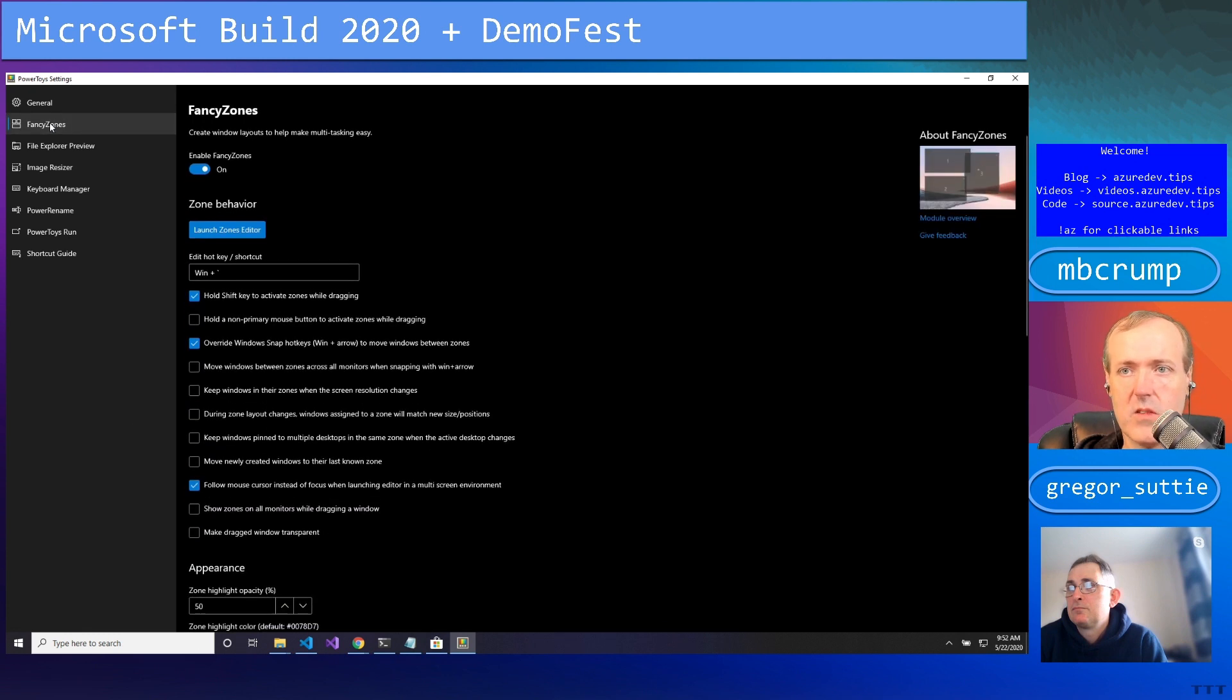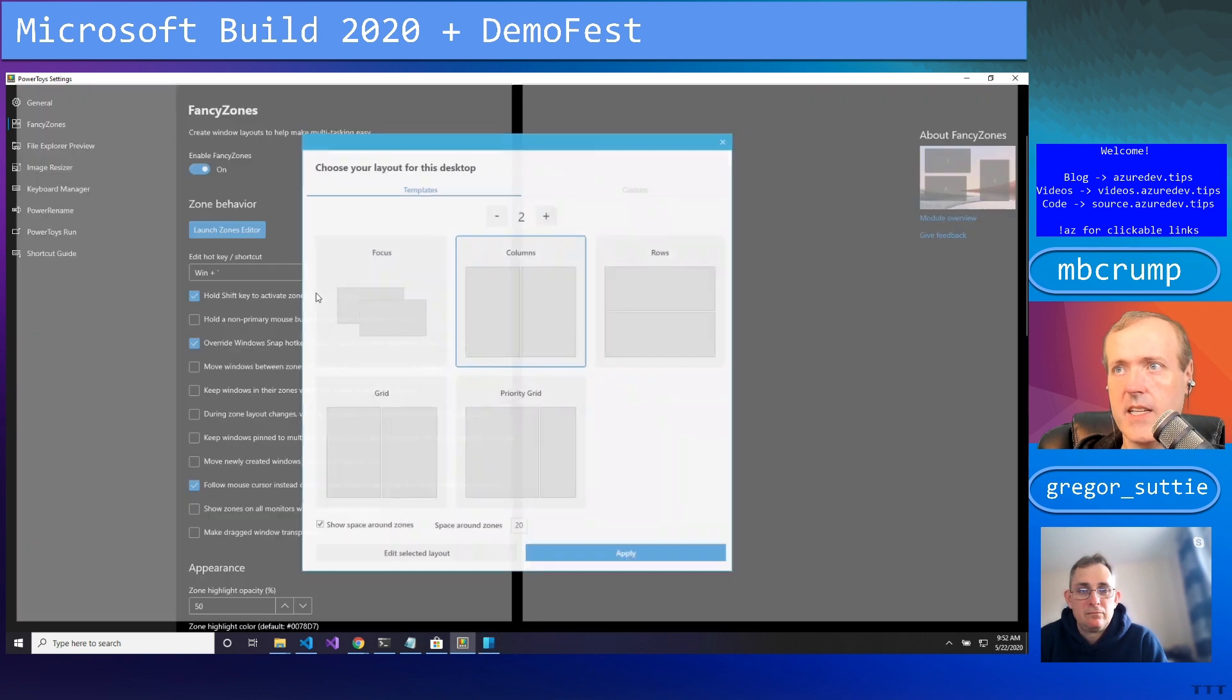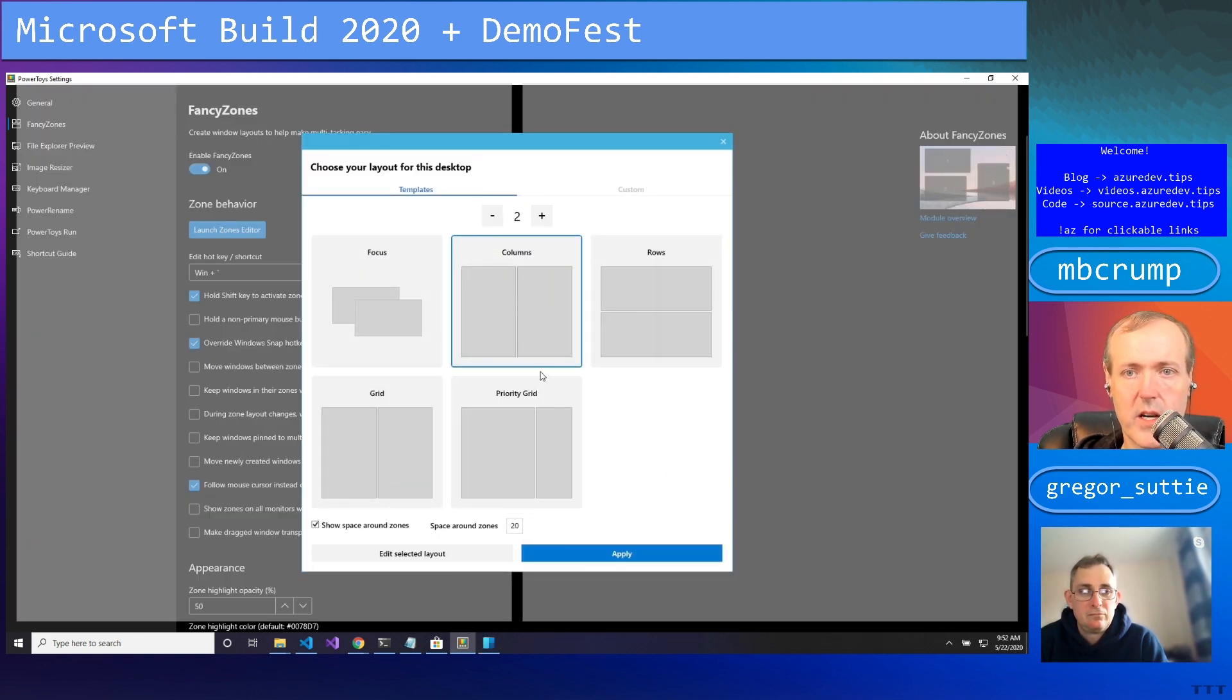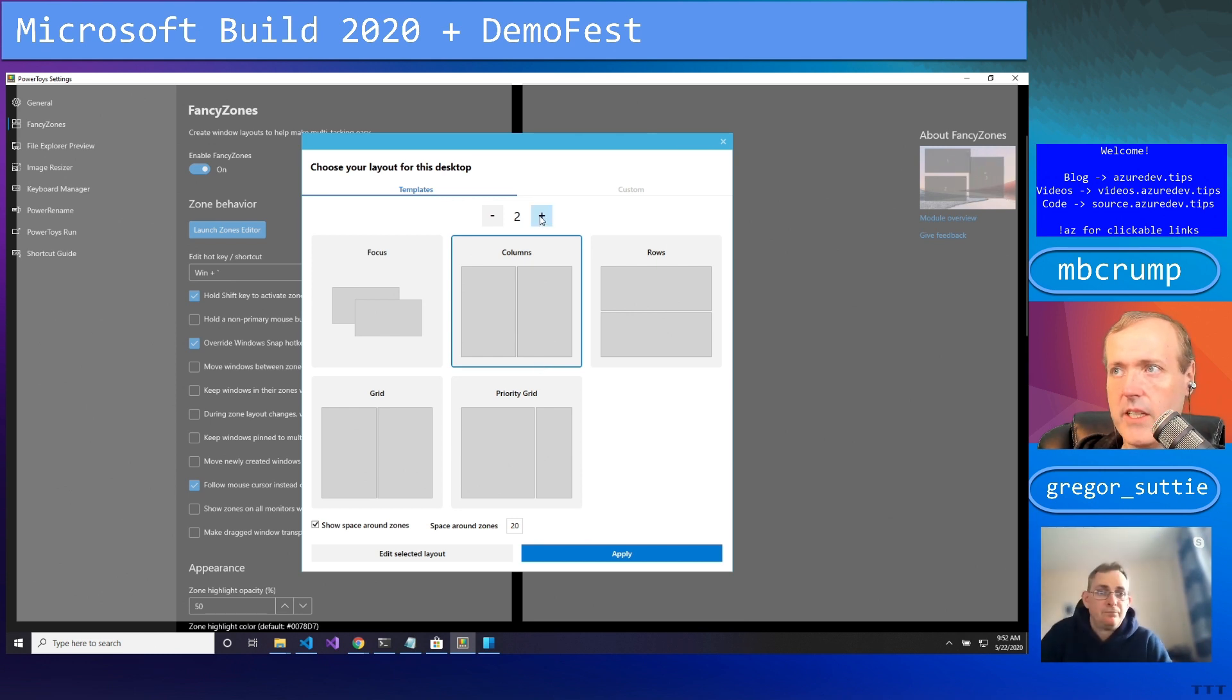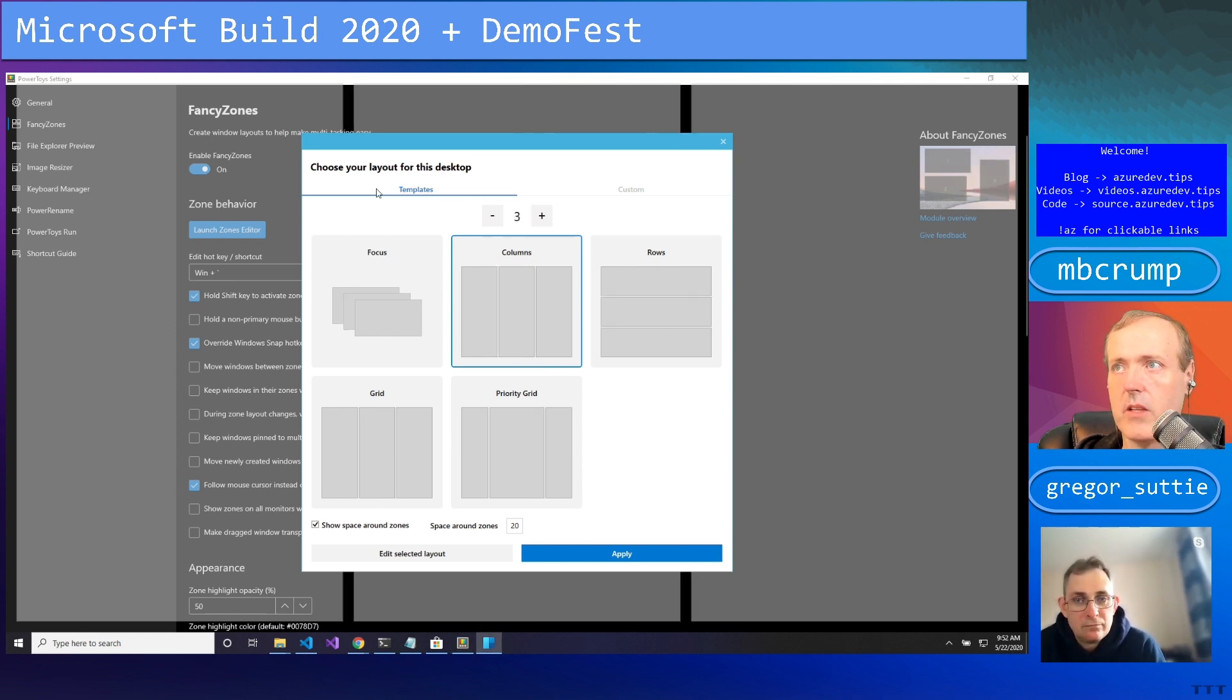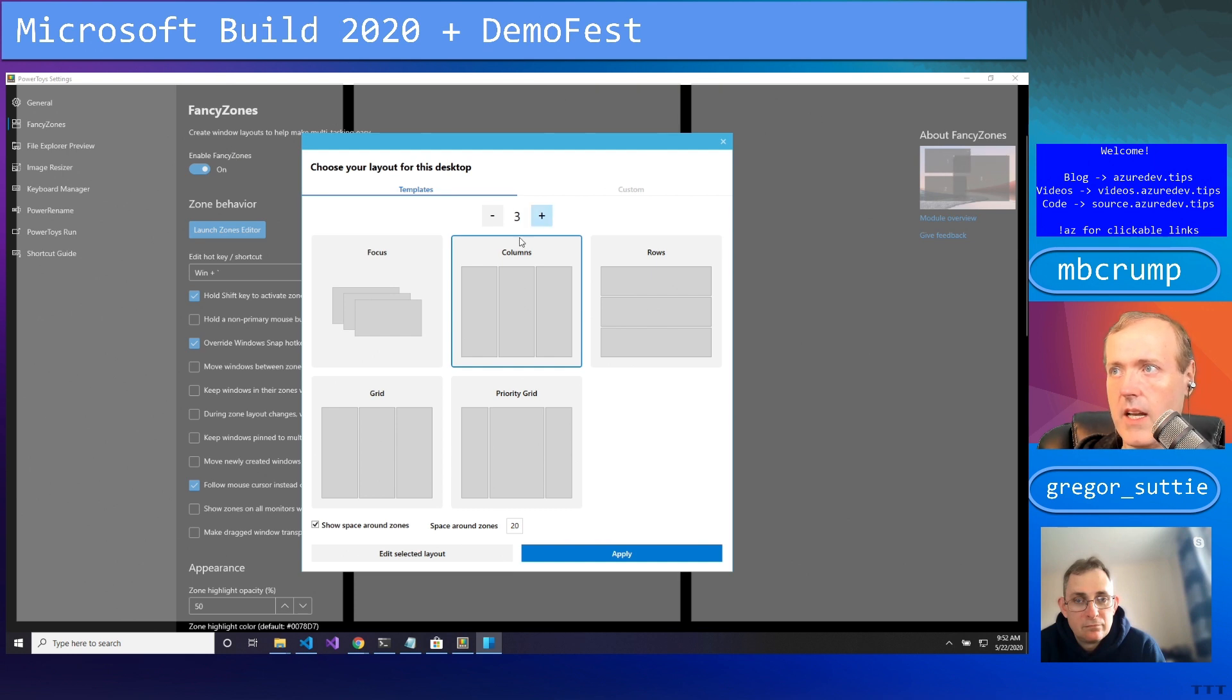The first one was the FancyZones. So this is brand new to 0.18, and so I've set up mine as these two columns. I don't know if everybody caught that a little bit earlier, but you can change this to multiple panels. So here I'm at three panels - you can see in the background it's cleaning those up.